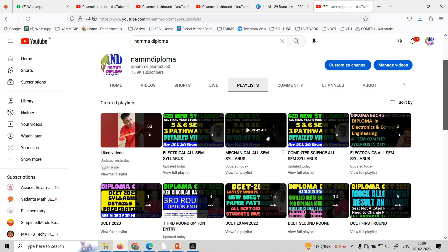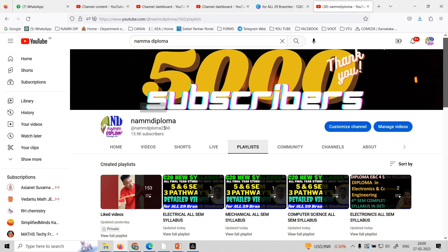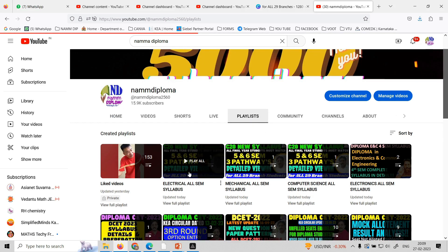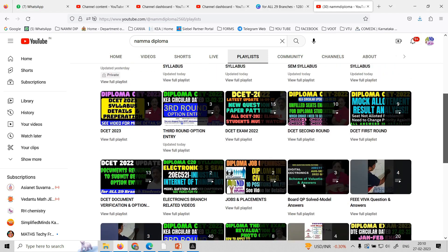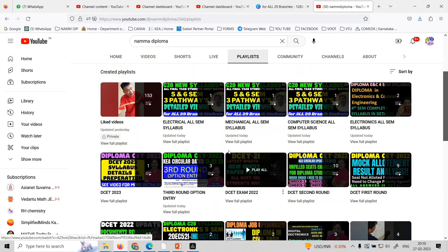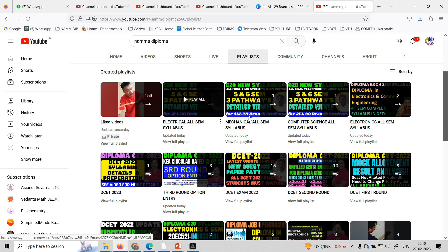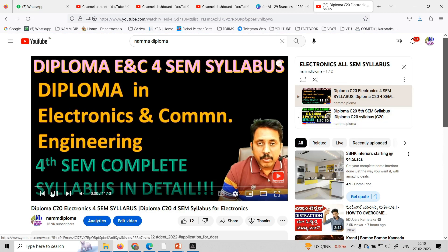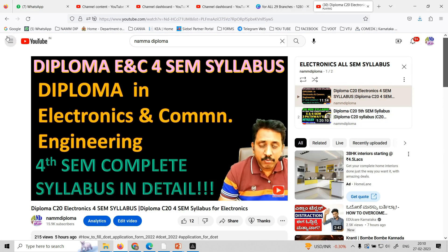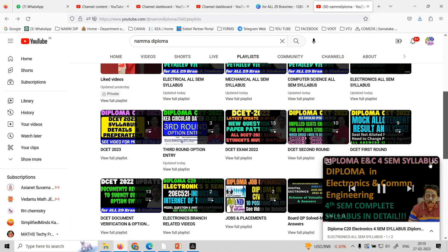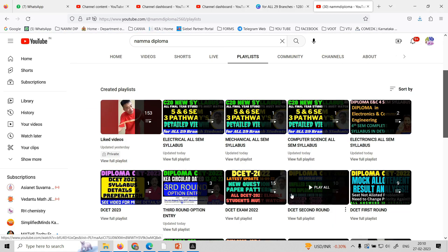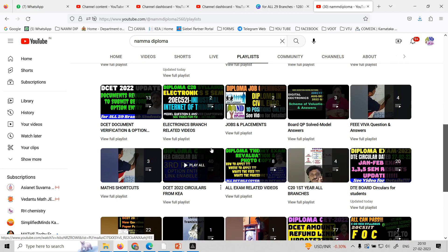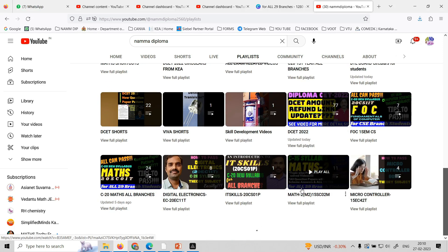For all content, visit our Diploma Channel on YouTube. In this channel, playlists are organized semester-wise, branch-wise, topic-wise, and subject-wise. Whether it's Electronics, Computer Science, Mechanical, or Electrical — all subjects are available. Check the playlist for all related academic videos, circulars, and DCT content, all neatly sorted.